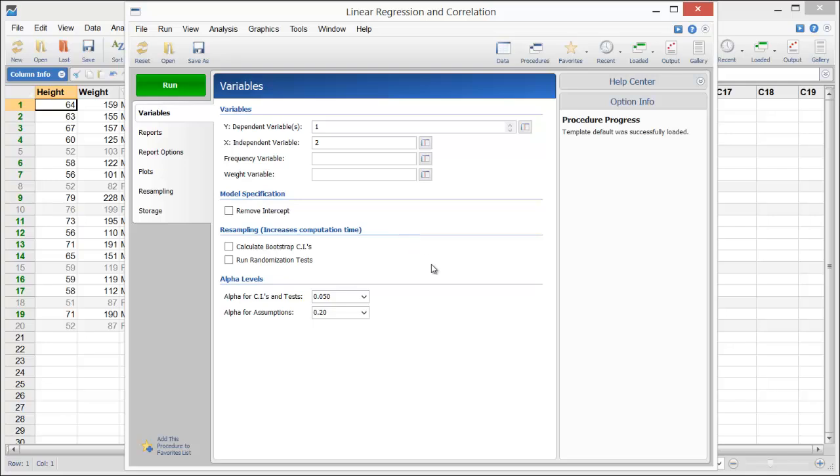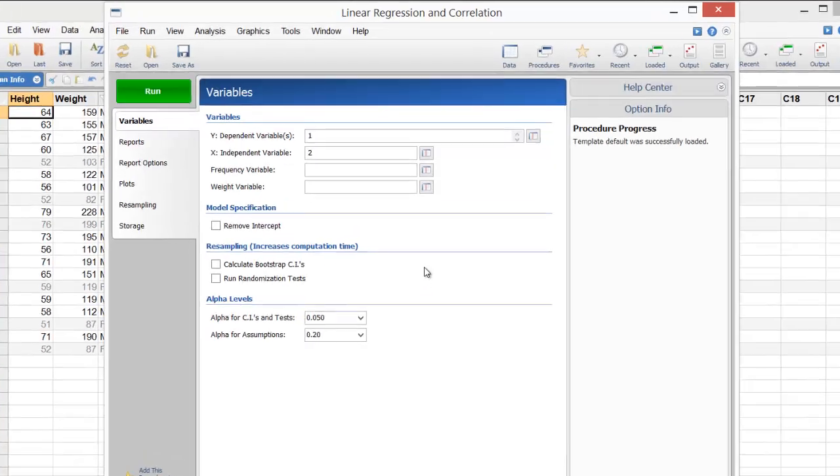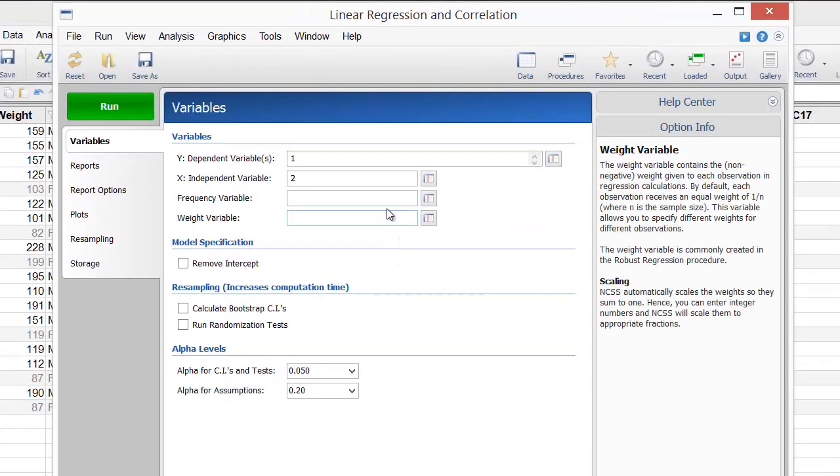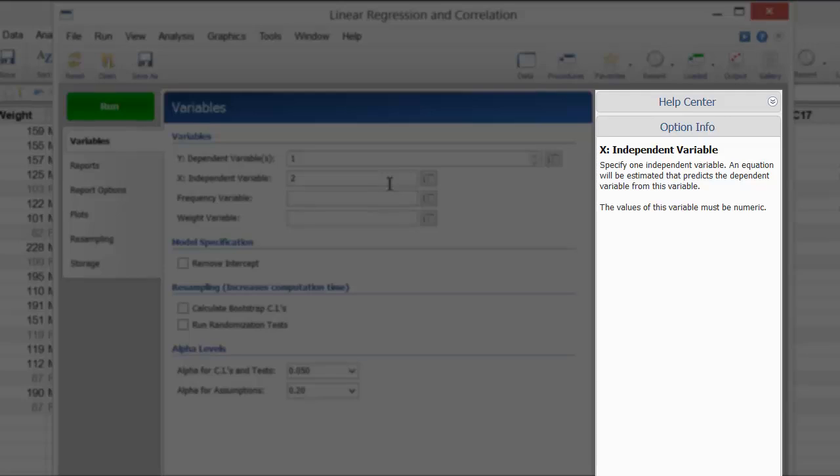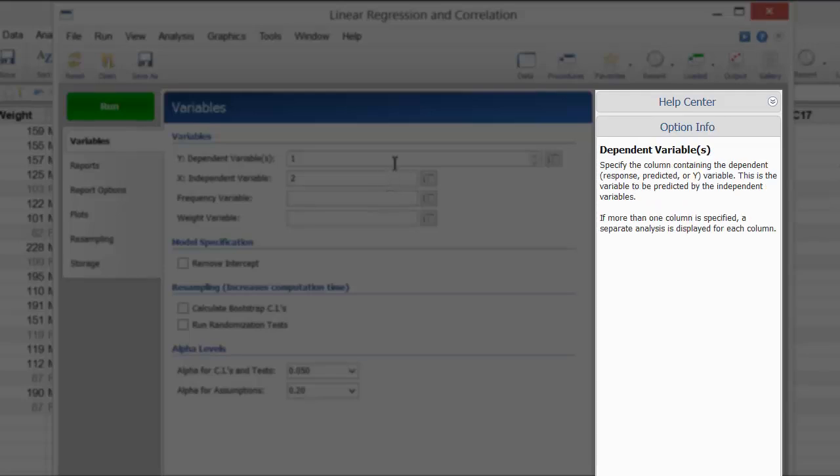The procedure window makes it easy to set up the analysis because all of the options are located on a single input screen. As you mouse over the various options, the Help pane provides in-depth information.